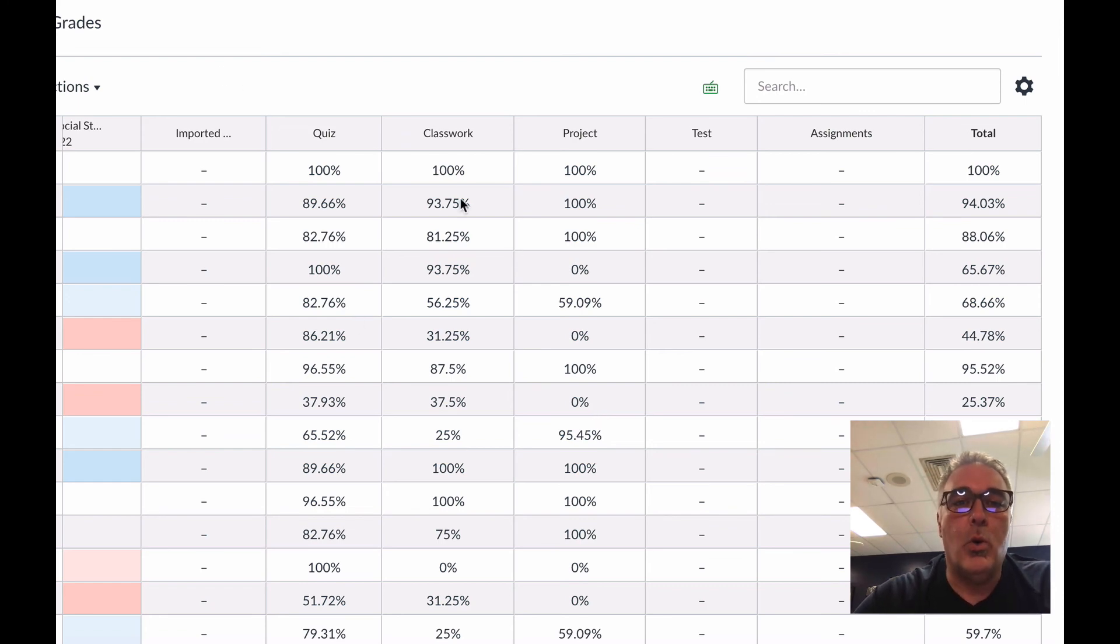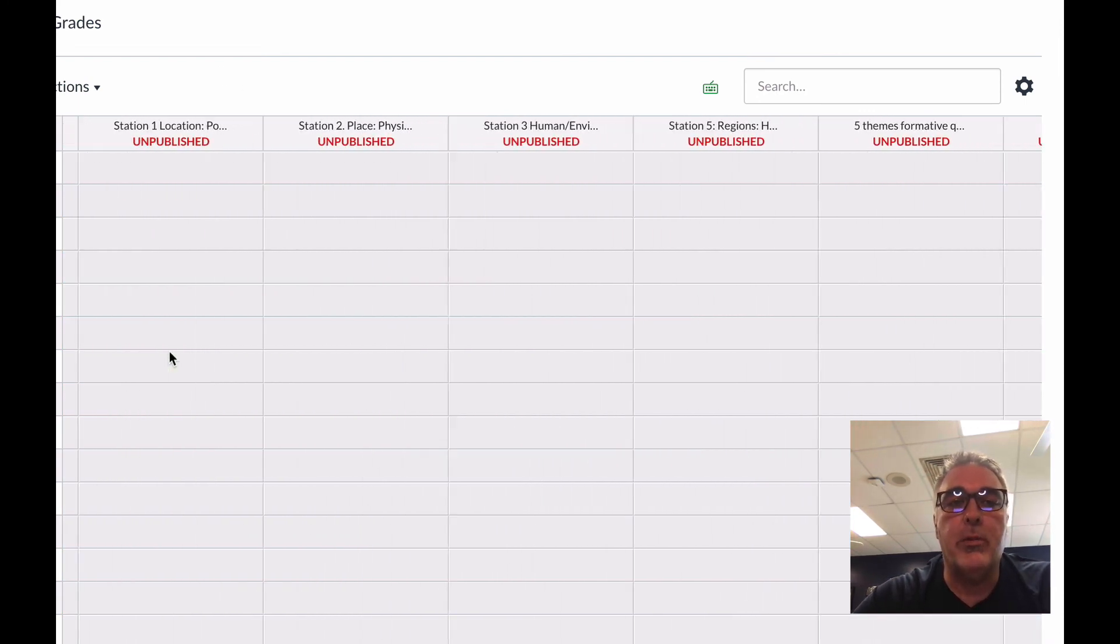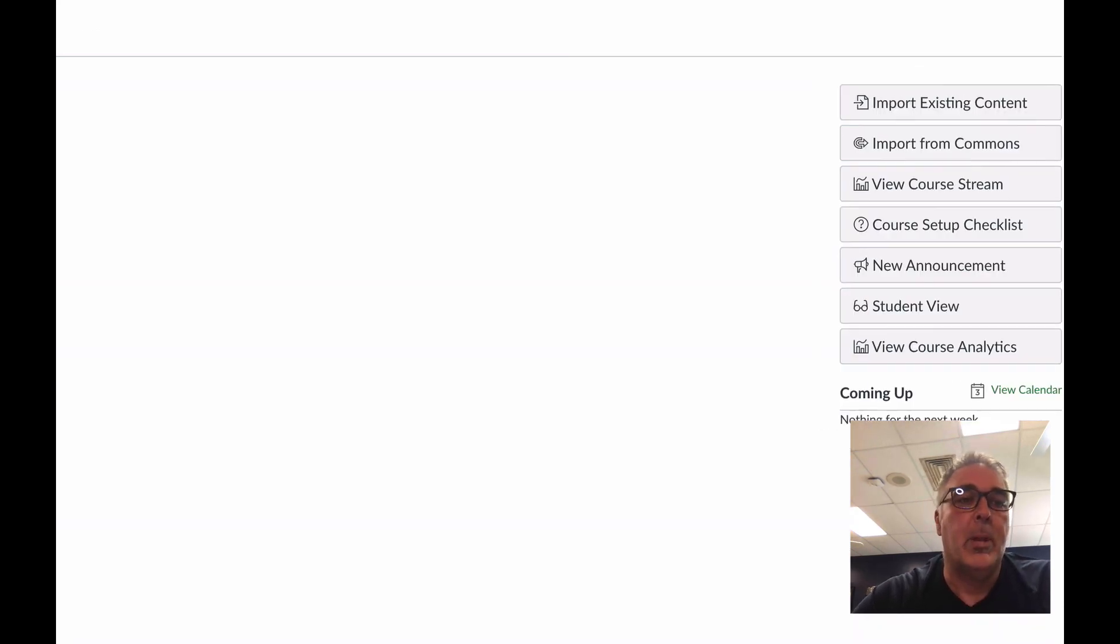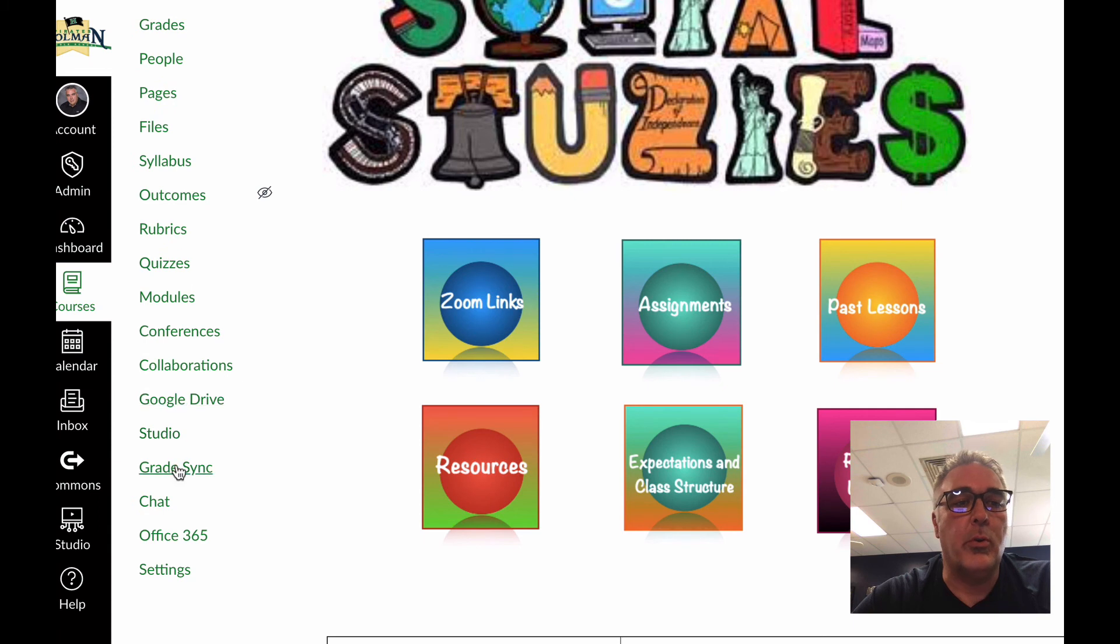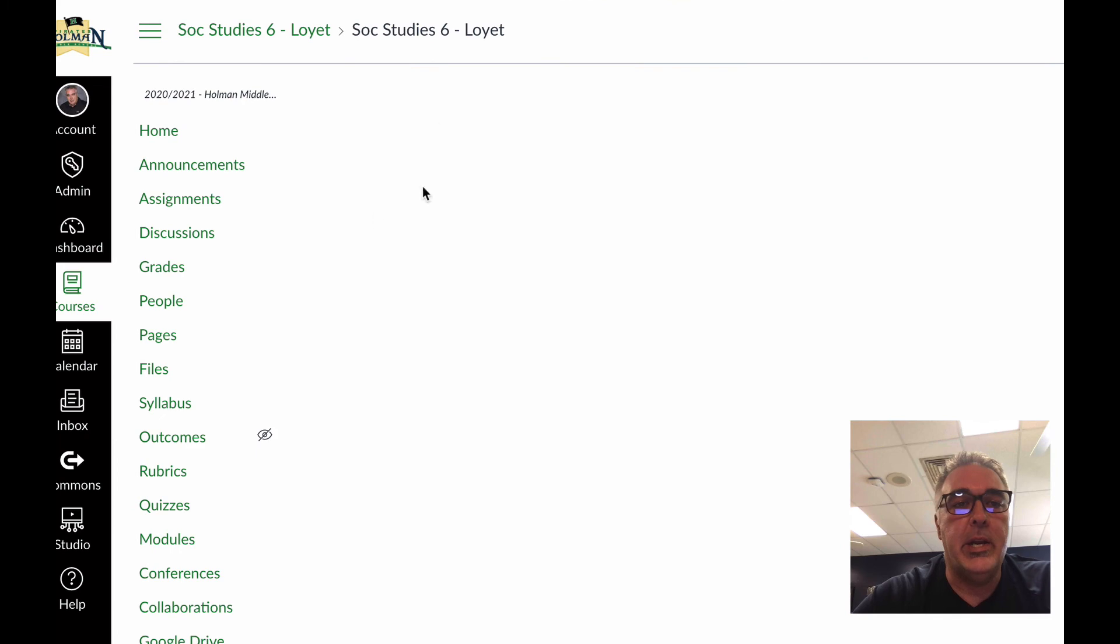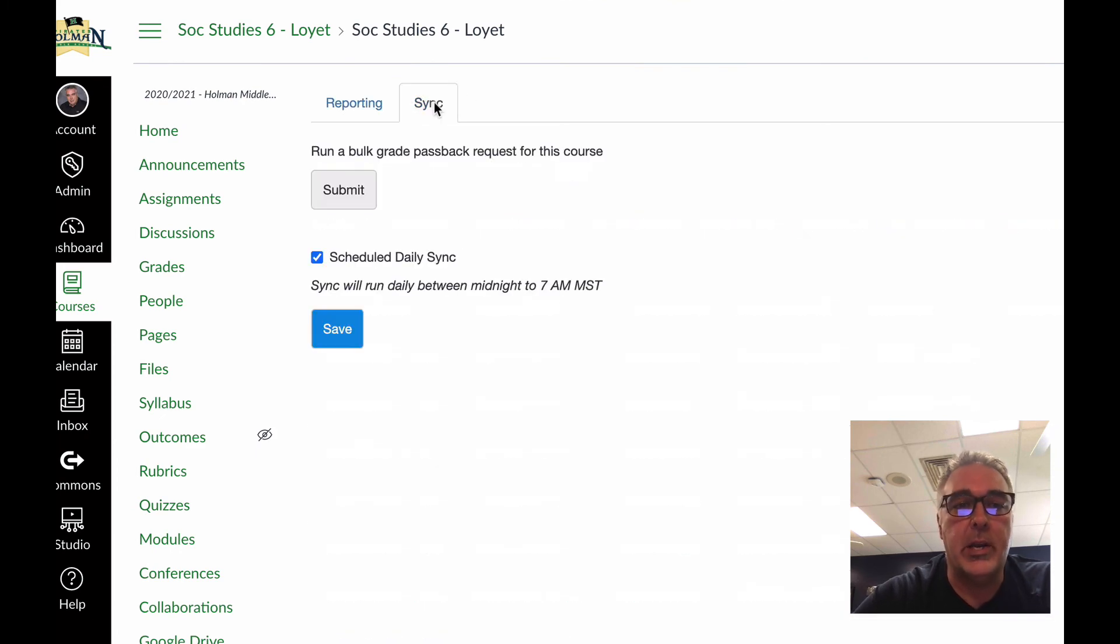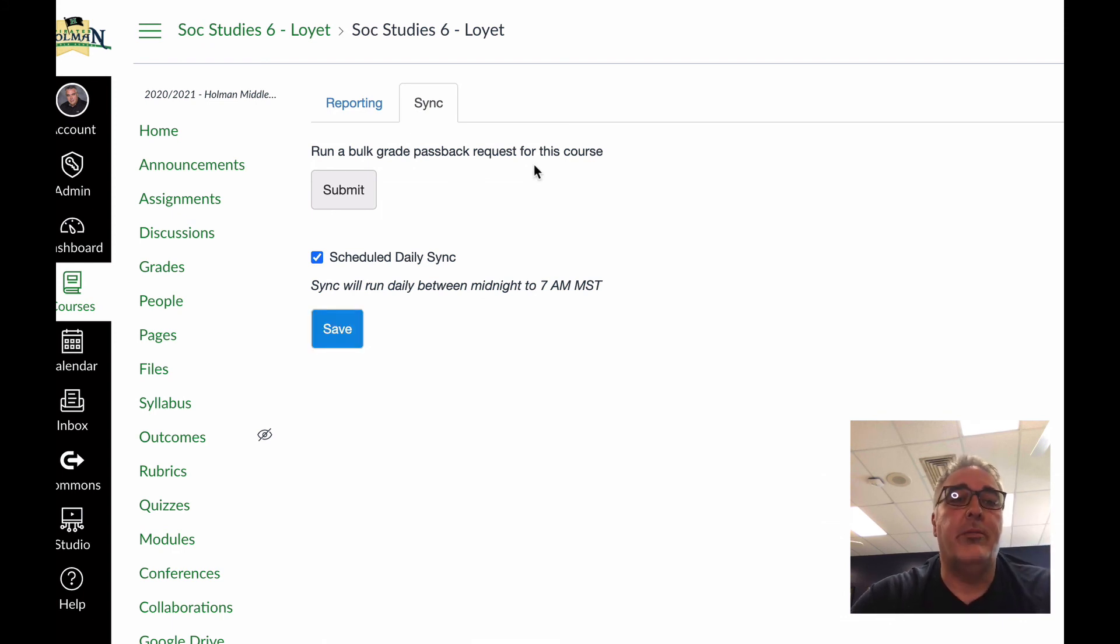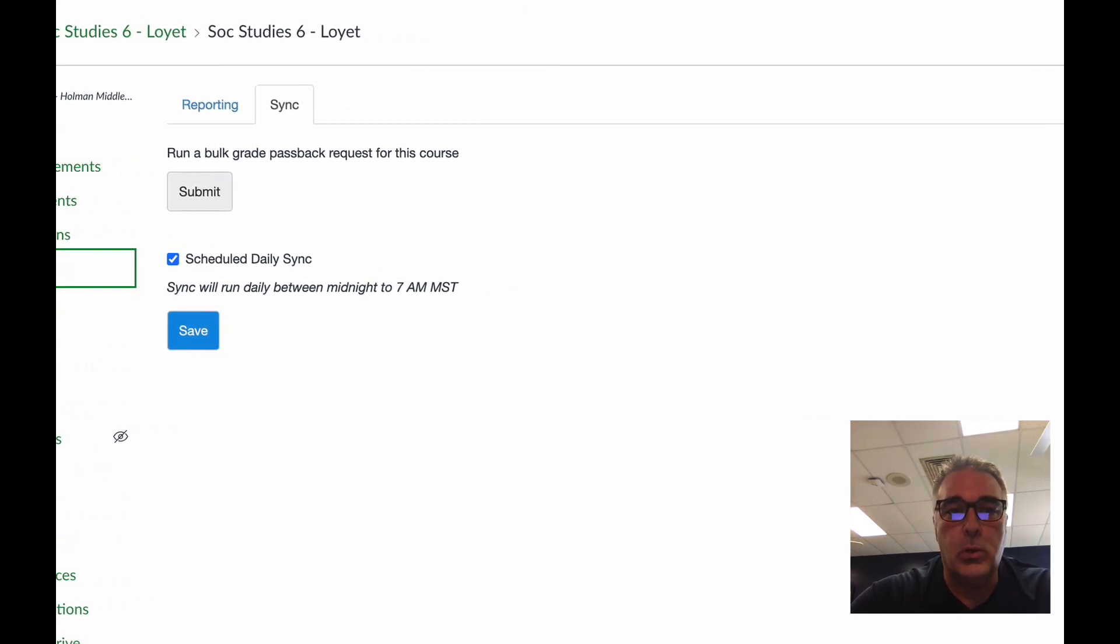Now, once I've entered grades, it will sync automatically overnight, assuming I have gone into that course name and I've gone down here to what's called Grade Sync, which if you don't have that option, it's under your Settings, under Navigation. And in Grade Sync, you have to make sure that under Sync, this box is checked and hit Save. You need to do that for every course. If you don't, it won't sync your grades automatically to PowerSchool.